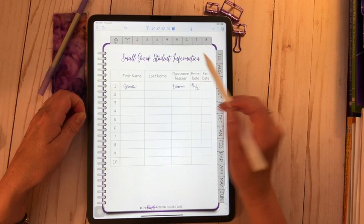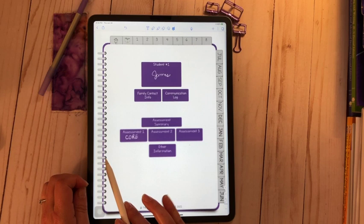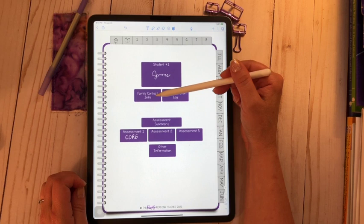Let's go back to the table of contents, and let's talk about the individual student information. I went ahead and wrote James's name here on the first one. If I click on that, it takes me to the cover page for just his section. Again, I wrote his name.